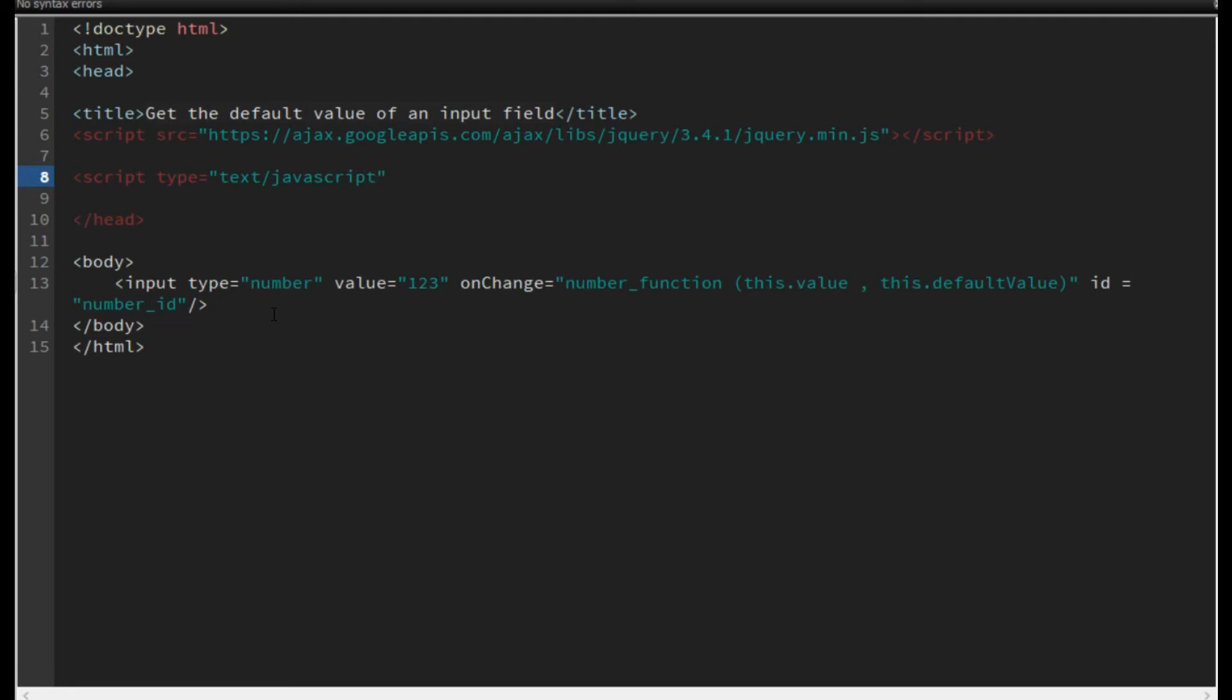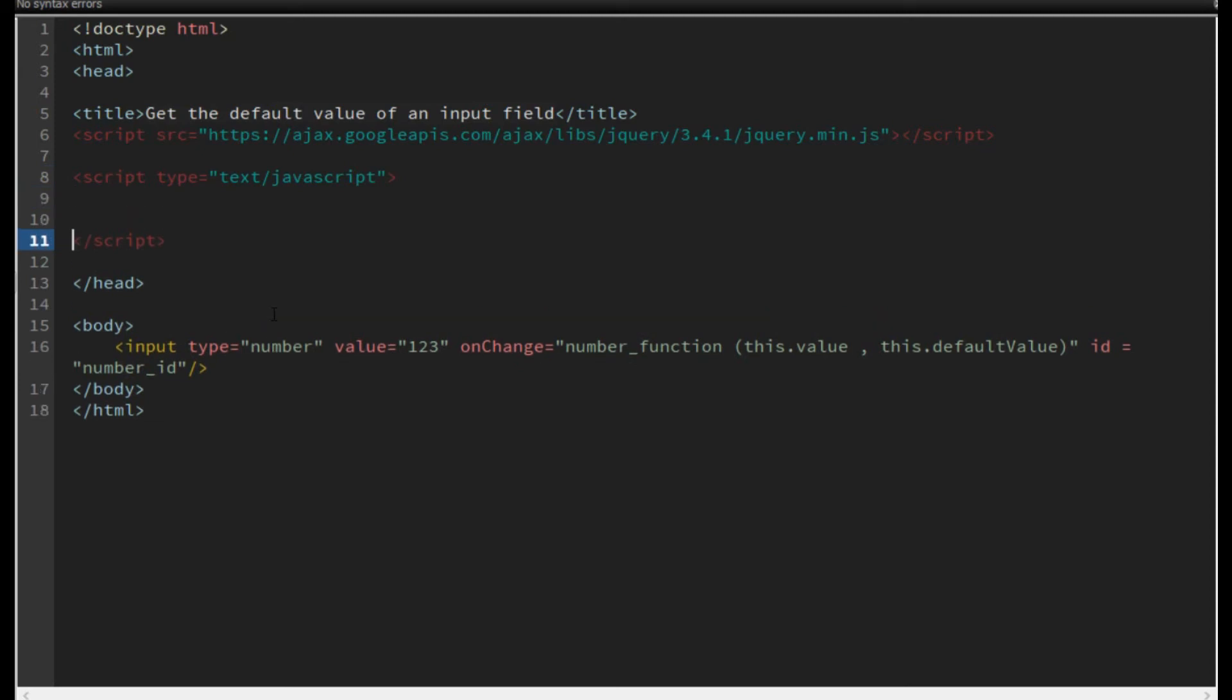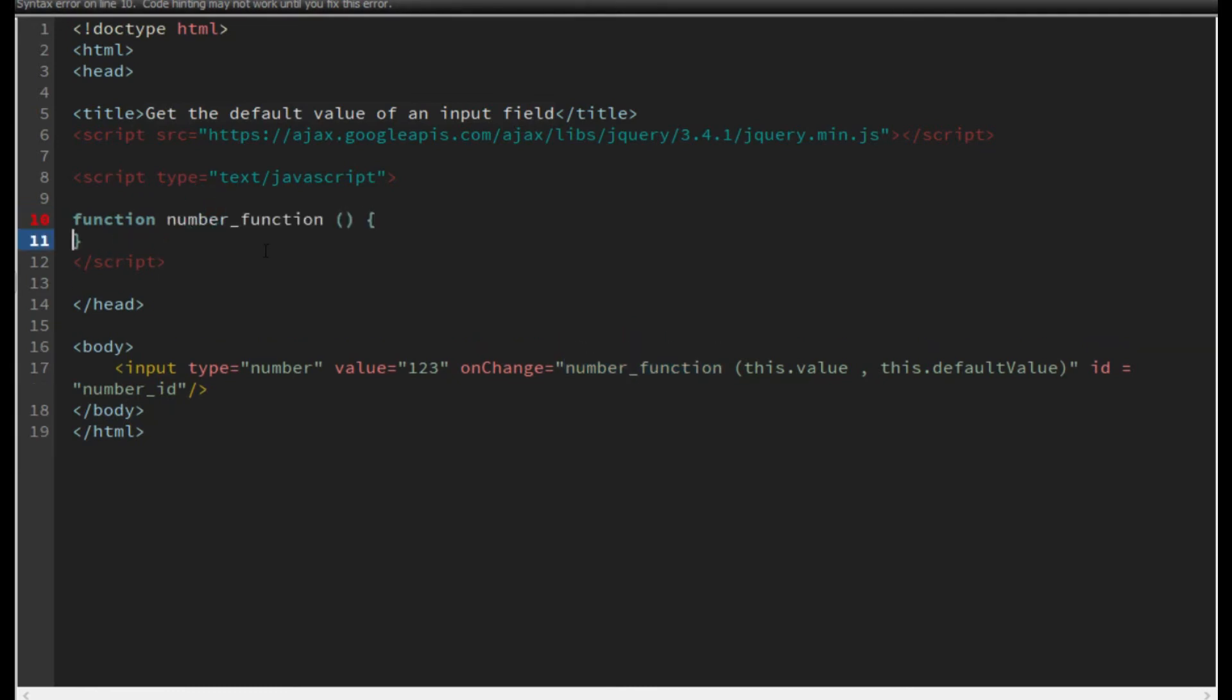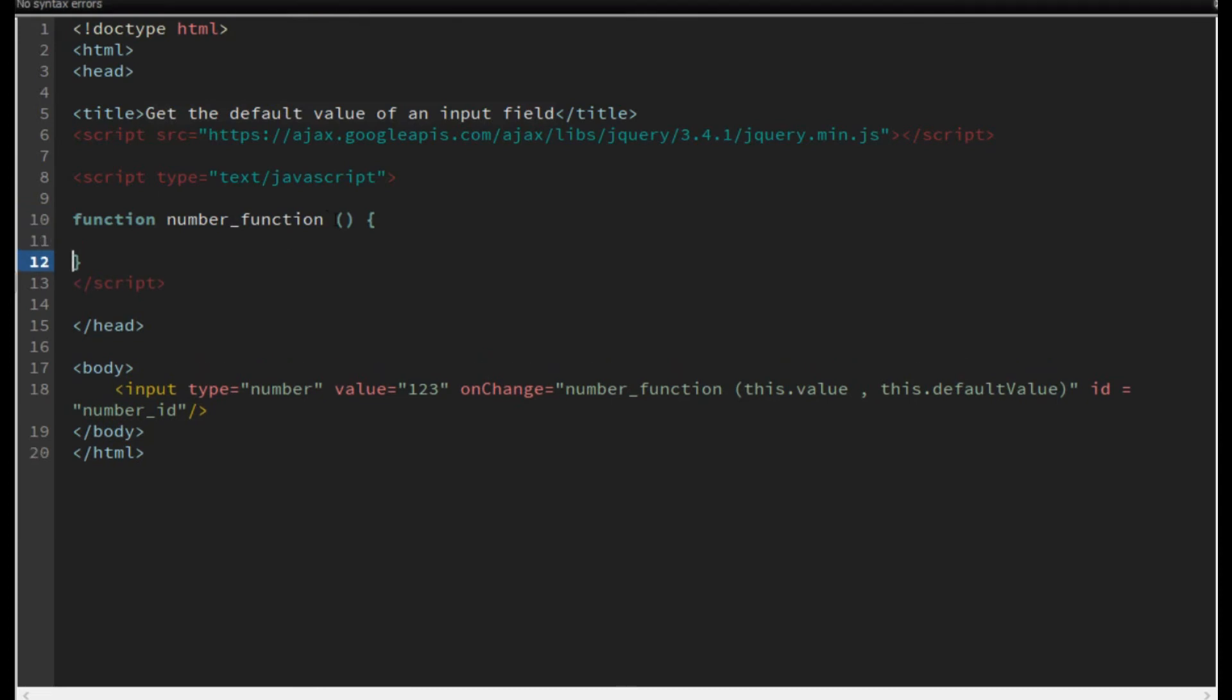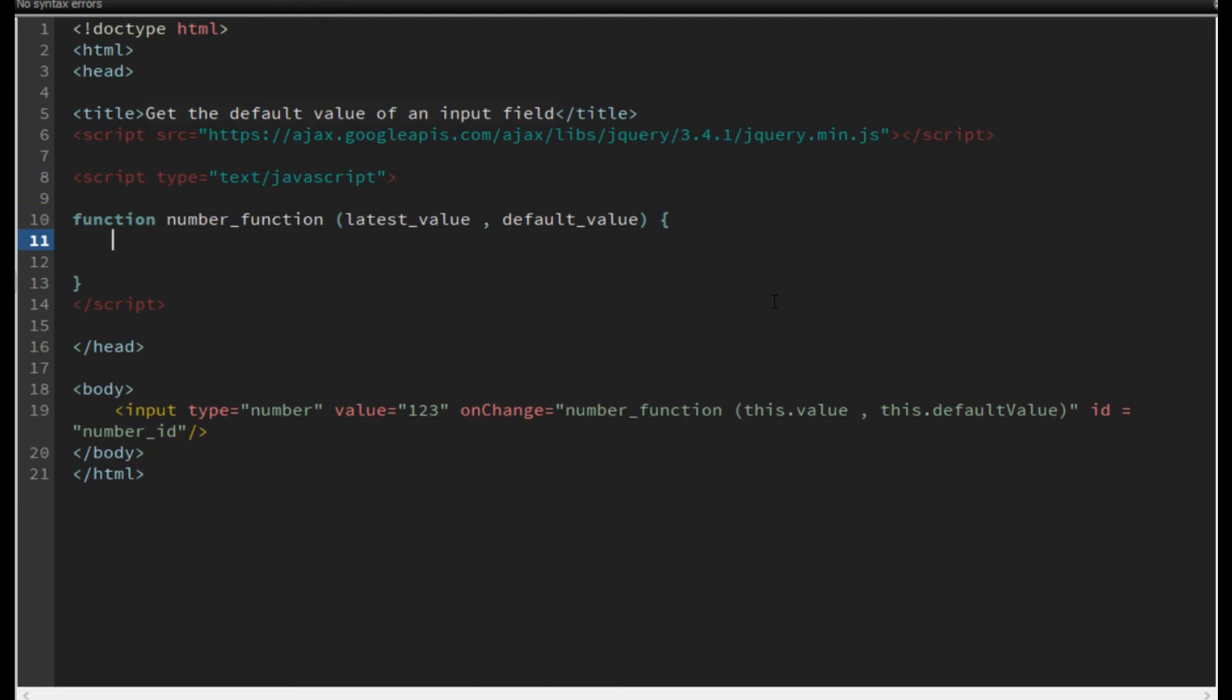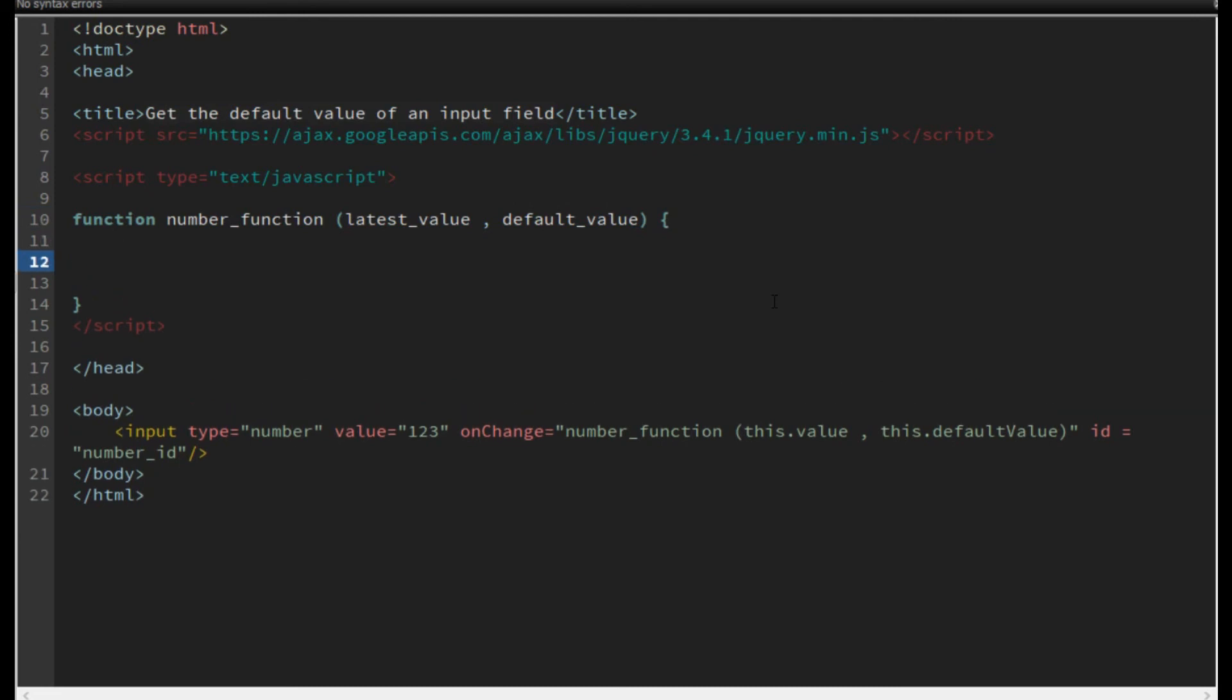Function and close the tag. The function is number_function, and the second parameter is default_value. Inside this function I catch the default value and show it for debugging purposes inside the alert.